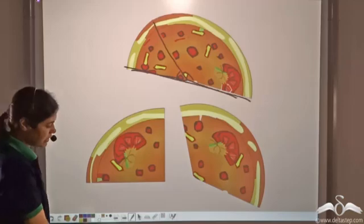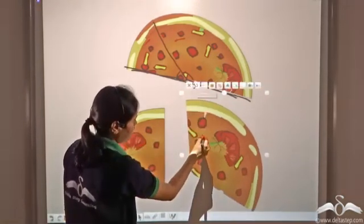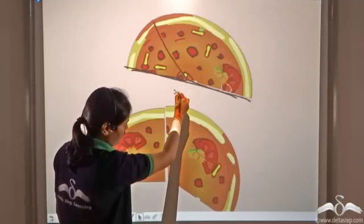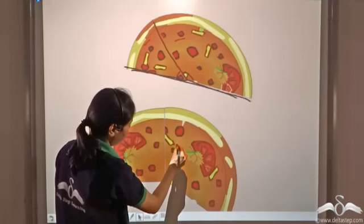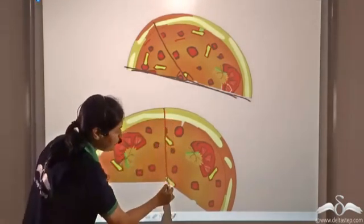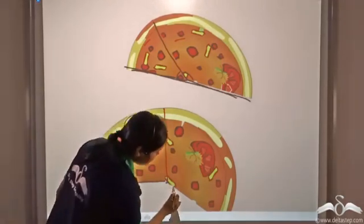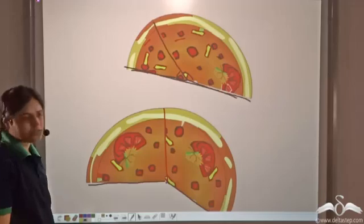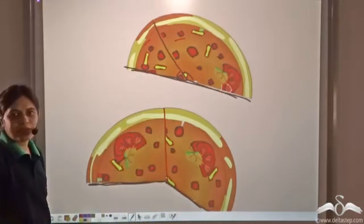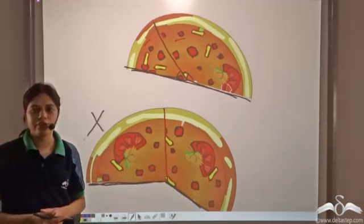What about these two pizza slices? Let's check. We bring them together and join them. The common arm is identified, and the non-common arms clearly do not lie on a straight line. Hence, these two slices do not form a linear pair of angles.